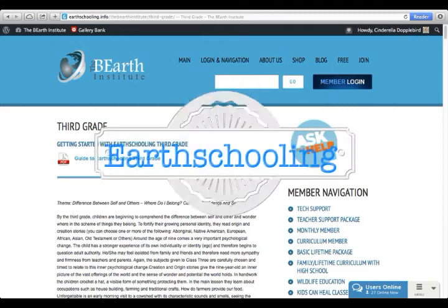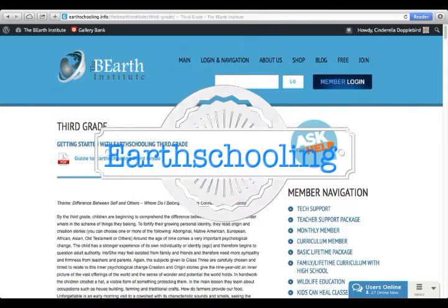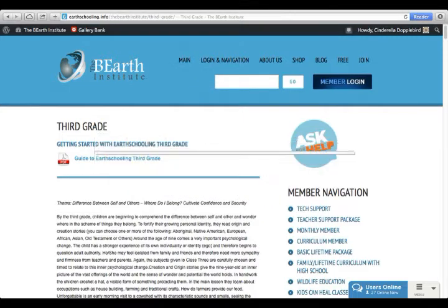Welcome to your tour of EarthSchooling 3rd Grade. If you're a member and need help logging in, you can watch our video, Logging In to EarthSchooling 3rd Grade.